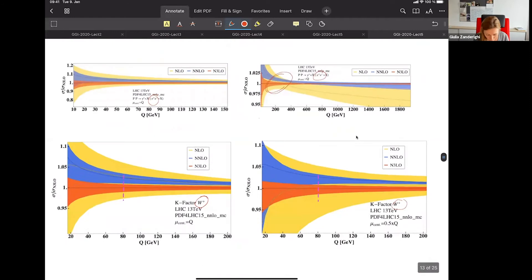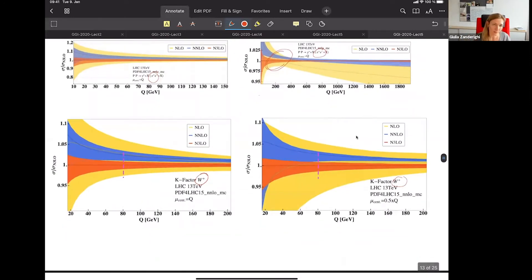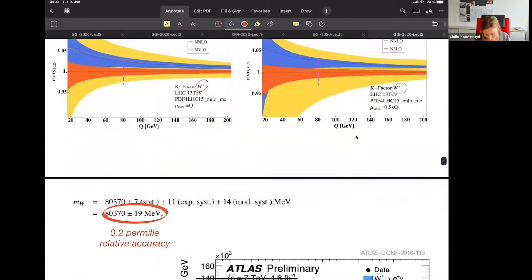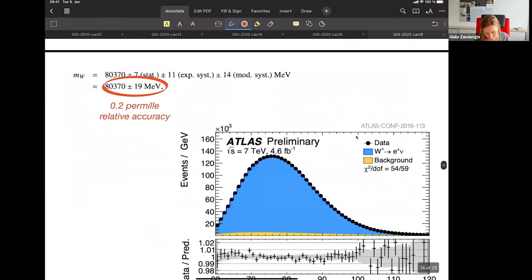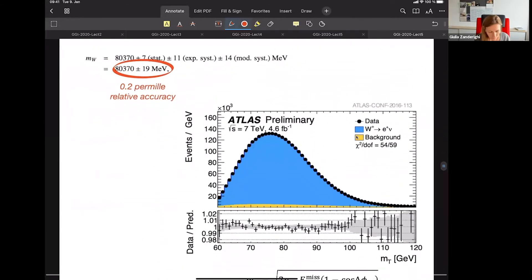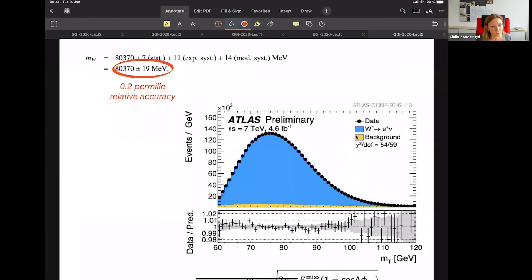Because I talked a lot about calculations, I also want to show a few examples where you use these calculations to do some physics. One I want to mention is the measurement of the W mass. The measurement of the W mass is, I believe, one of the most remarkable measurements done at the LHC. The mass is measured to 19 MeV precision — that is 0.2 per-mille relative accuracy.